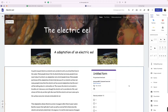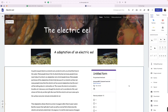This is my animal webpage. My animal webpage is about the electric eel. The electric eel has many adaptations, but the adaptation I chose was that it was an air breather and not a water breather.